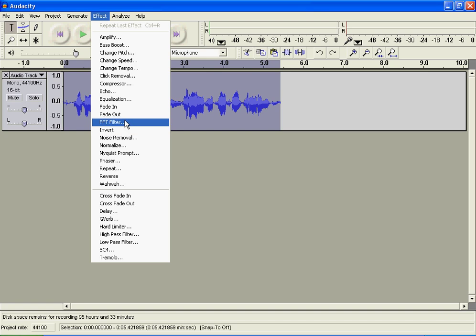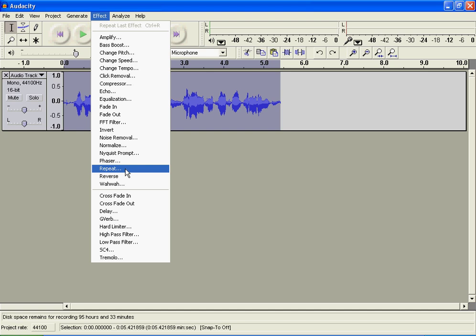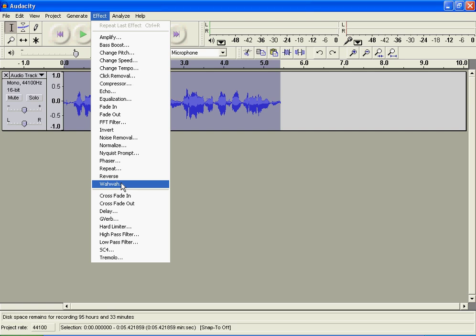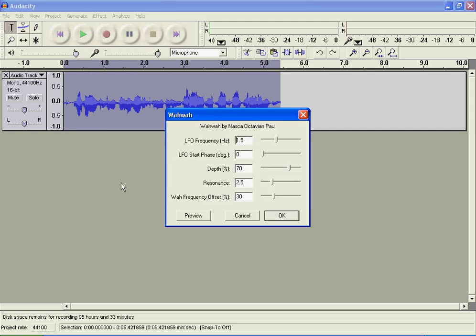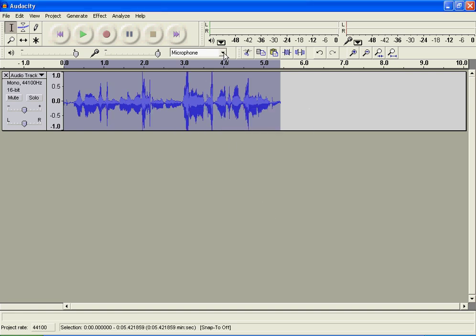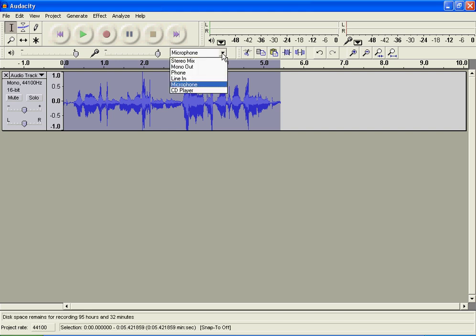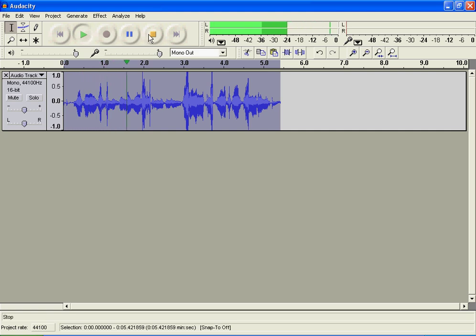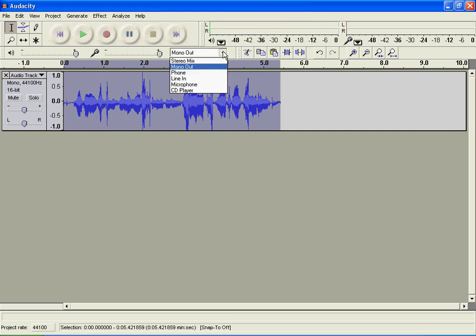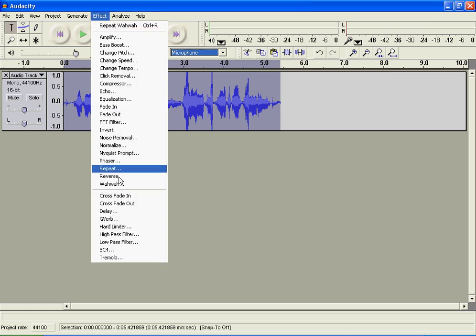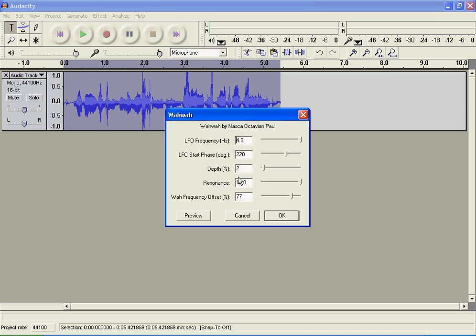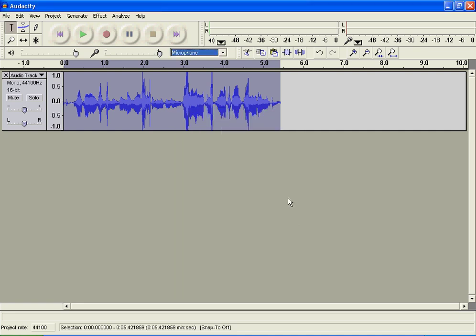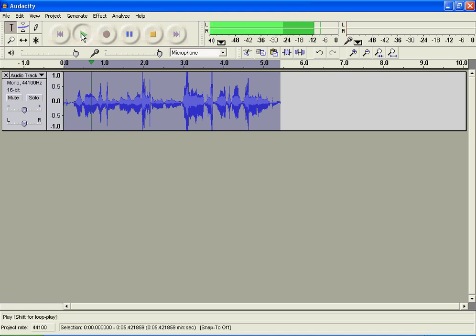Noise removal removes the background noises. Repeat repeats it so it plays over and over and over again. Reverse plays your recording backwards. Wah wah pretty much just does this. It'll just distort your sound and it'll come out to be like this. Right now since I'm recording my voice, it's at the end.